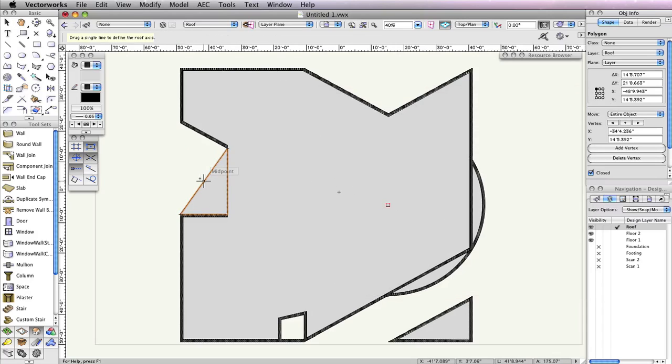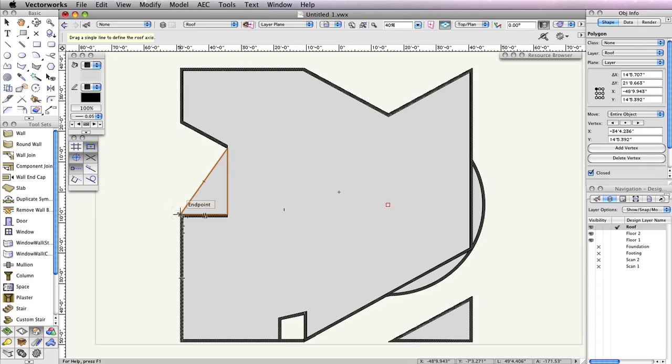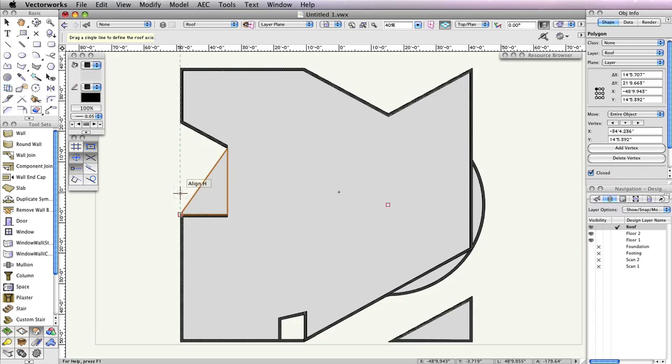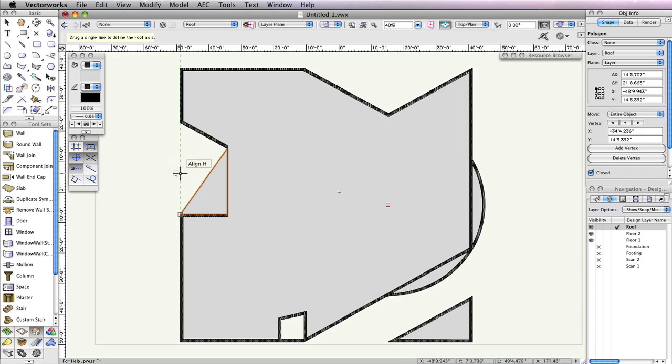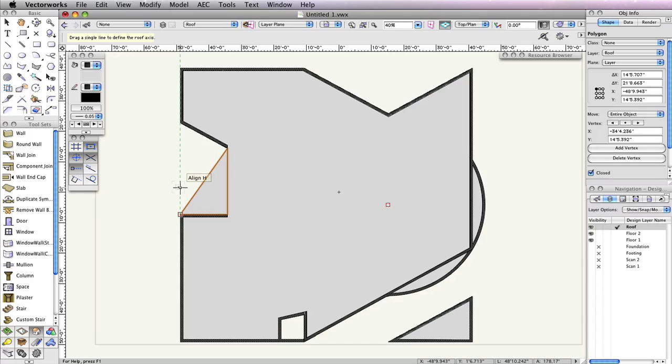To draw the roof axis line, move your cursor without clicking to the bottom left corner of the polygon. The cursor cue end point should be displayed. Hover your cursor there until the smart point is acquired when a red box appears around the point. Then move your cursor upward. As you do this, you should see a green extension line appear along with the cursor cue align H. Once you have a little space between your cursor and the smart point, click to start the roof axis line.